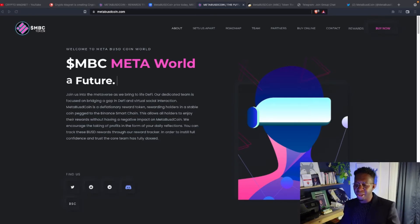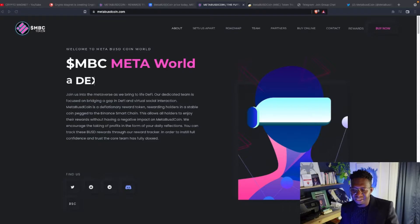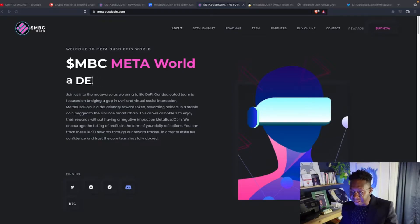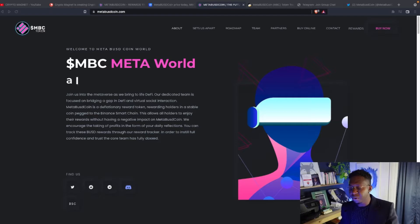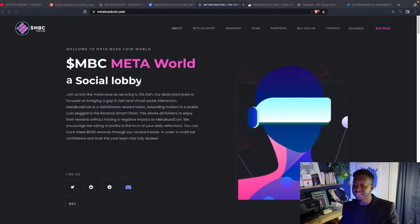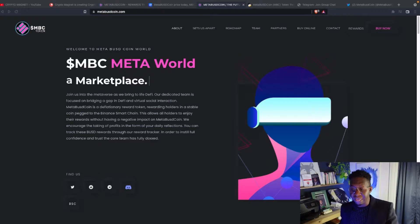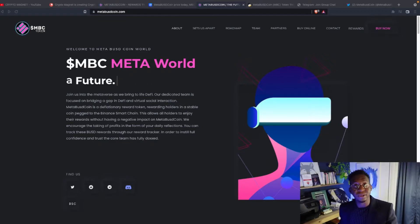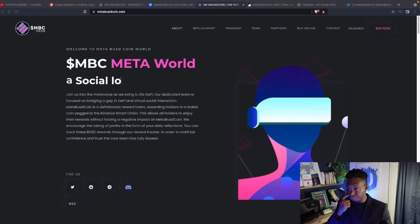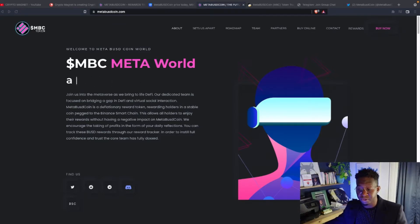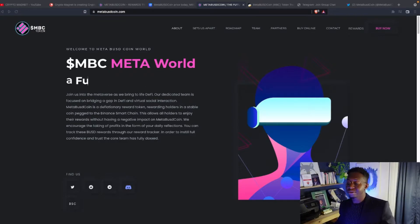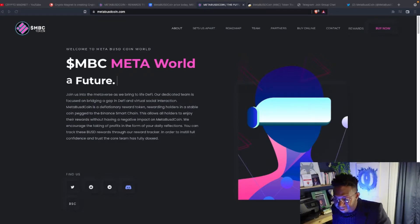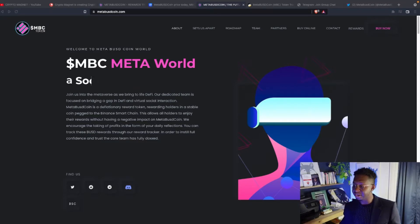Join us into the metaverse as we bring life to DeFi. Our dedicated team is focused on bridging a gap in DeFi and virtual social interaction. Meta BUSD coin is a deflationary reward token rewarding holders in a stable coin pegged to the Binance Smart Chain. This allows all holders to enjoy their rewards without having a negative impact on BUSD coin. We encourage the taking of profits in the form of your daily reflections. You can track these BUSD rewards through our reward tracker in order to instill full confidence and trust. The core team has been fully doxxed.